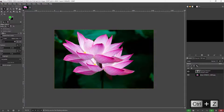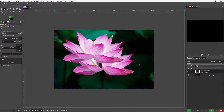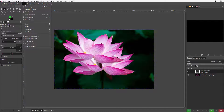So let me press Ctrl+Z to get the floating selection back. Now what I can do is turn the floating selection into a new layer.